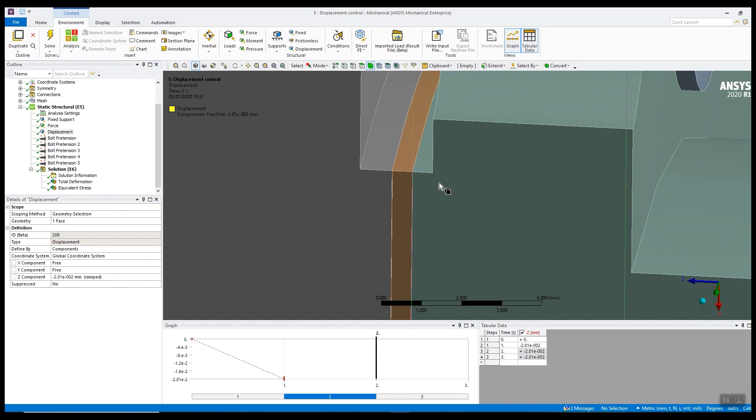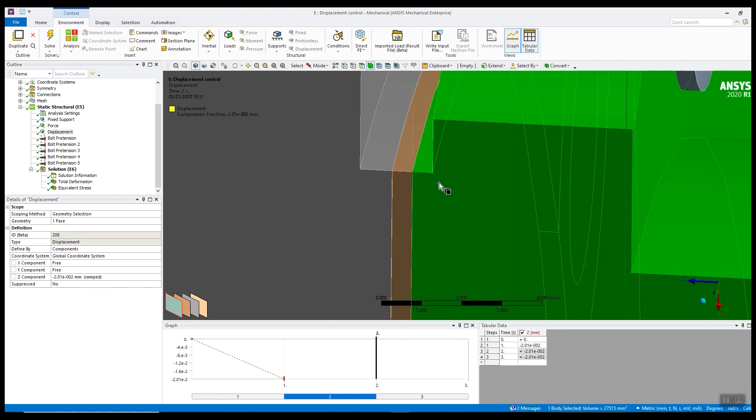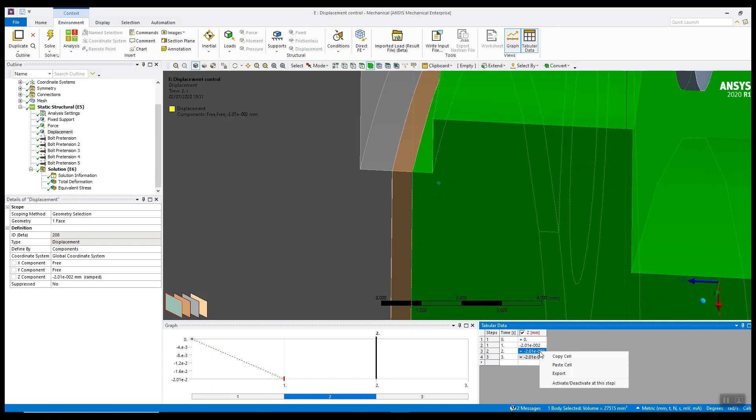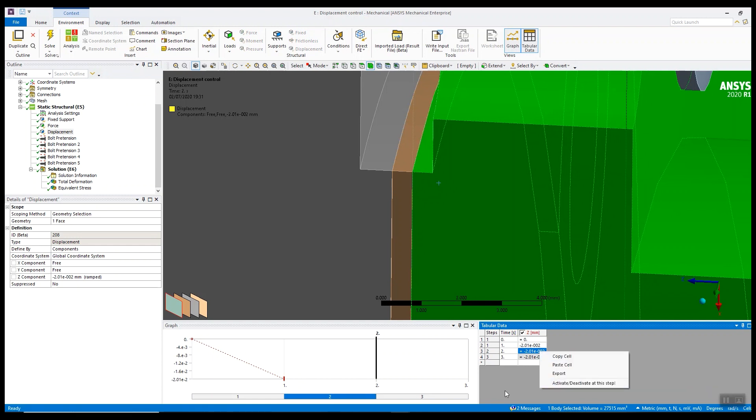we can remove the displacement loading. You can see load step 2 and 3 I've deactivated by right mouse clicking and selecting deactivate. So that displacement is only active on the first load step to bring the assembly together.